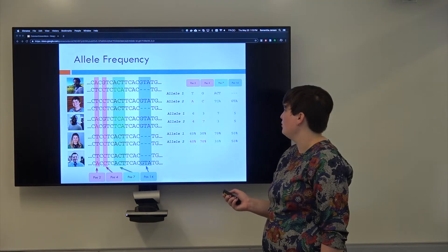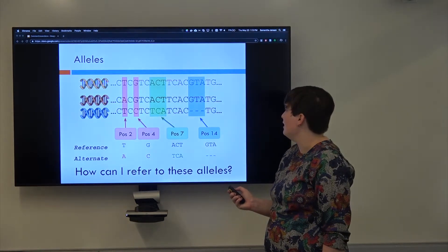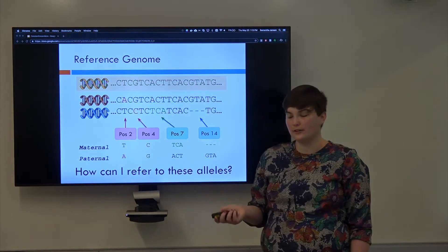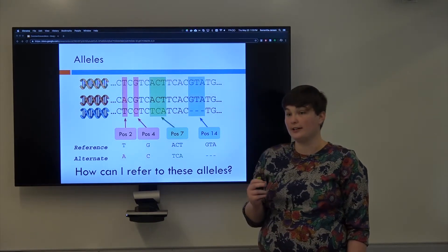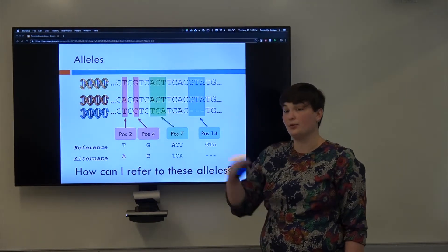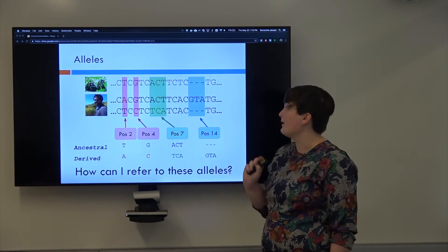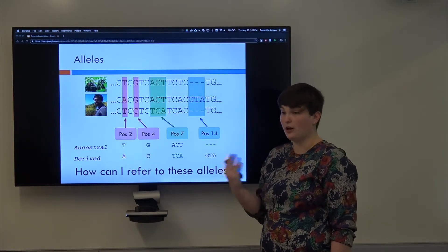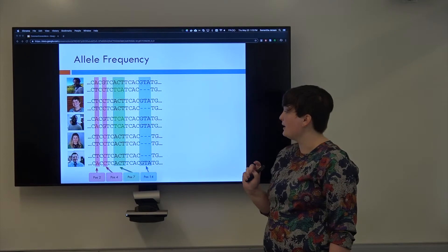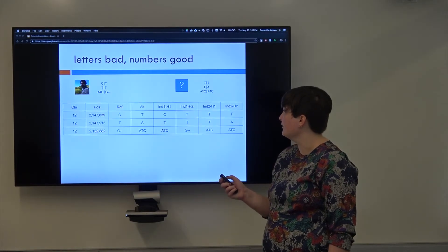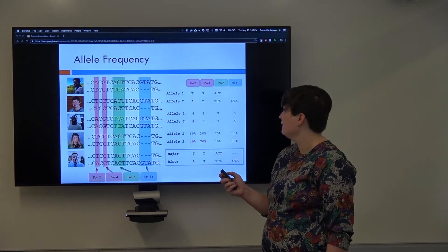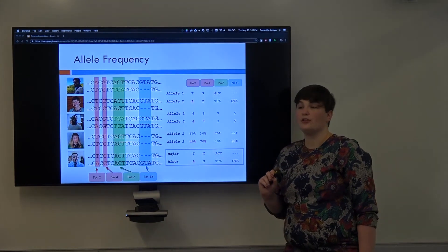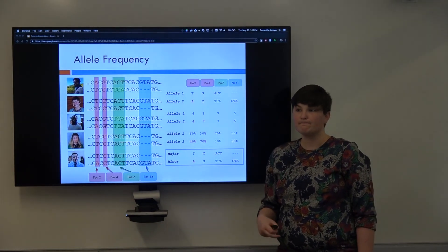So just to review, we can talk about maternal and paternal alleles. We can talk about reference and alternate alleles, which is referring back to the reference genome. We can talk about ancestral and derived alleles after referring back to a common ancestor's genome. And we can talk about major and minor alleles, which are based on the frequency, allele frequency, in a population.